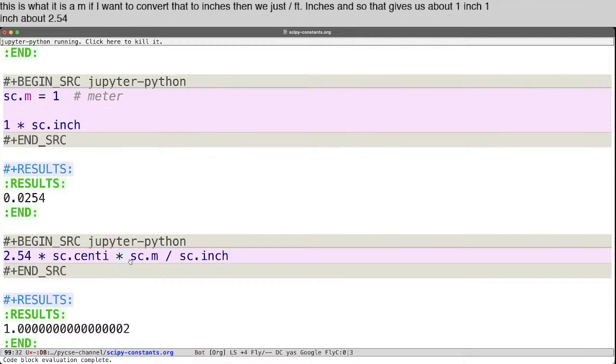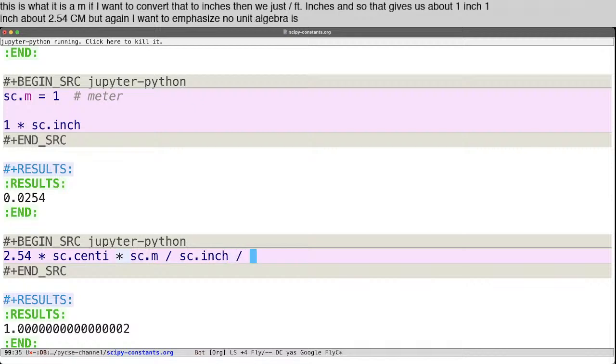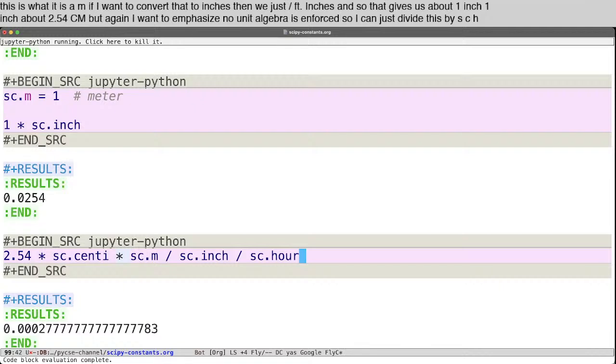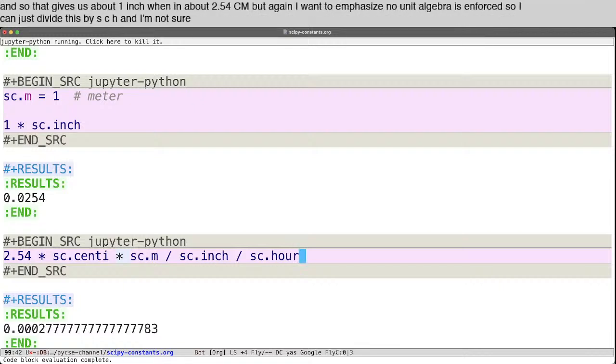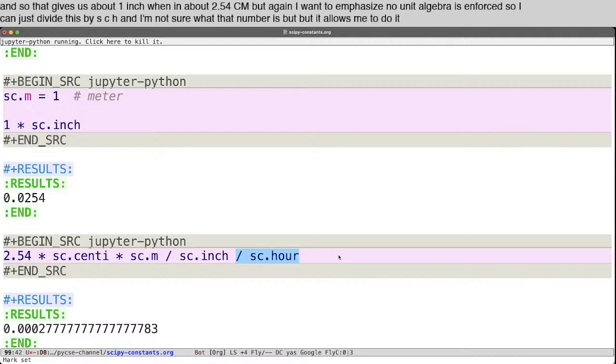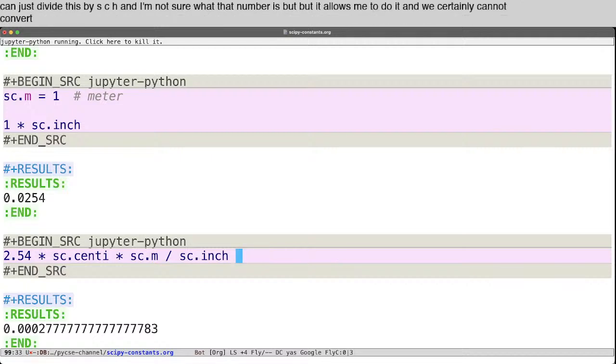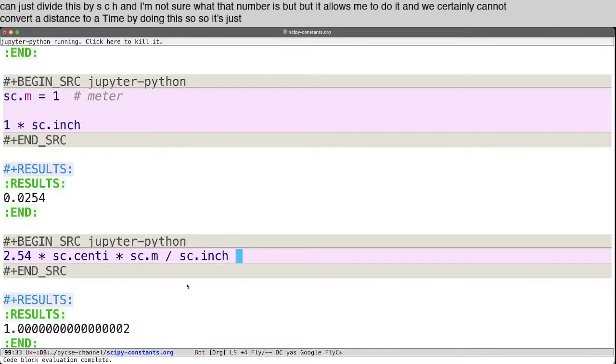But again, I want to emphasize no unit algebra is enforced. So I can just divide this by sc.hour. And I'm not sure what that number is, but it allows me to do it. And we certainly cannot convert a distance to a time by doing this. So it's just algebraic nonsense.